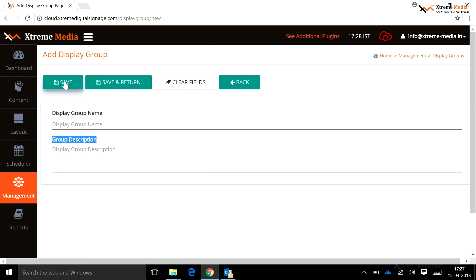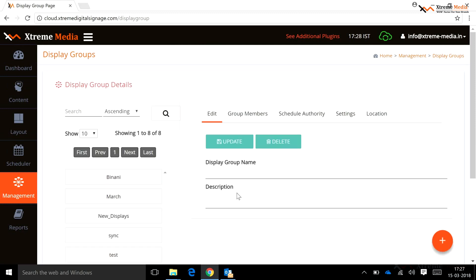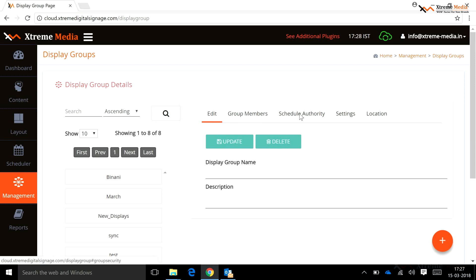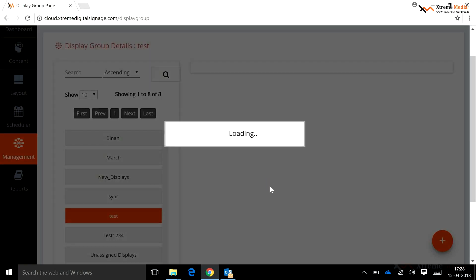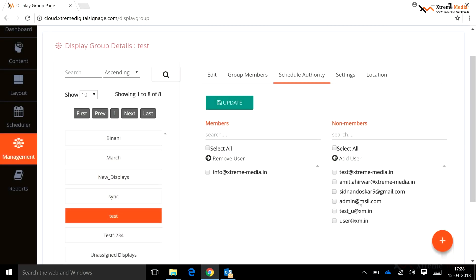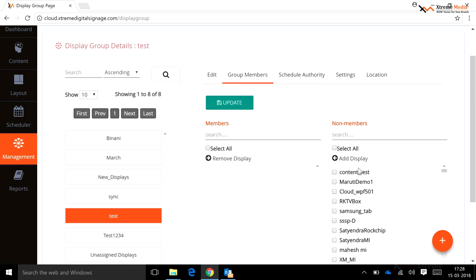To save the display group, click the Save button. Using the Edit option, a user can update any display group name and description. Using the Delete option, a user can delete the selected display group. Schedule Authority: when a particular user is added to a display group, all displays can be added to that group. Group Member: using this option, a user can add displays to the selected display group.